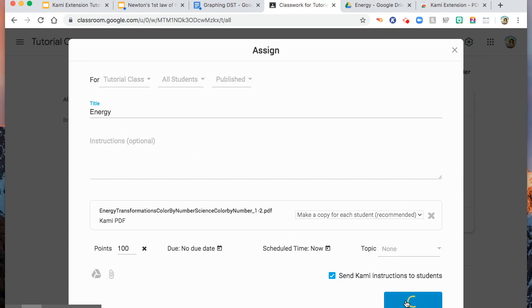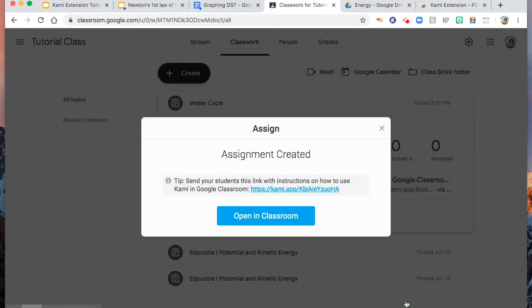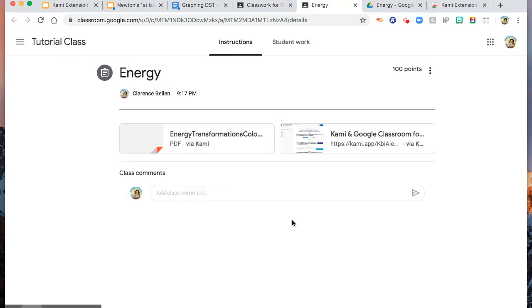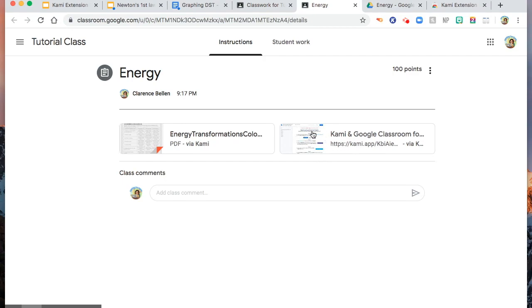And then, we will see in classroom how does it work. If you assign this, remember I checked the Kami instruction. Here, there you are. So, this is the Kami instruction on how to add the extension to their Chrome.